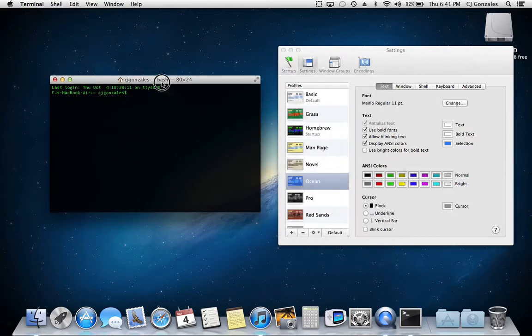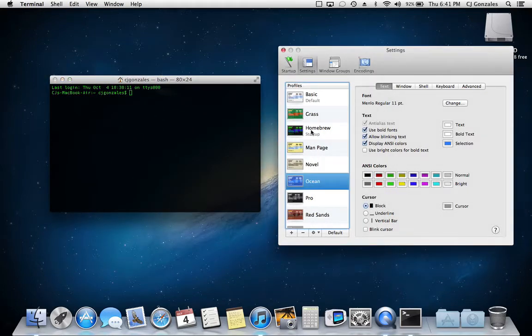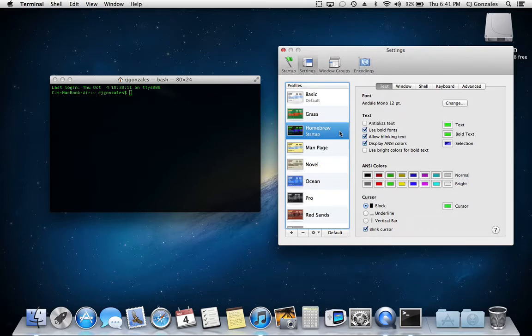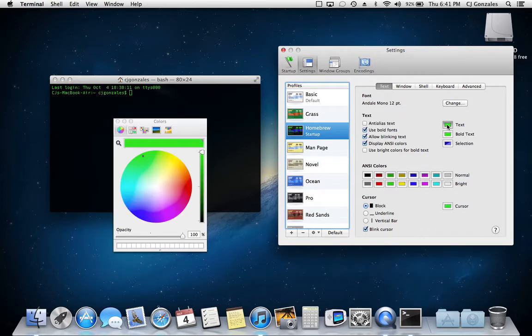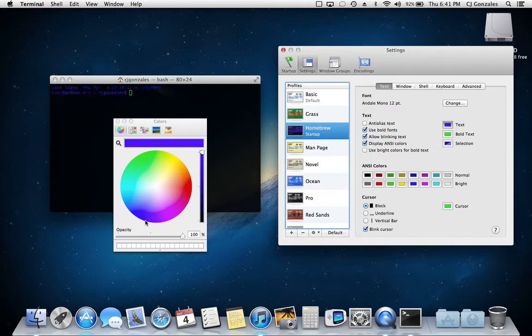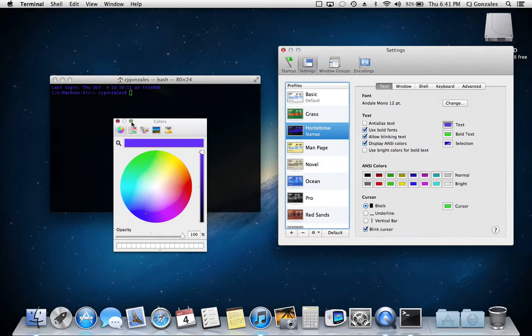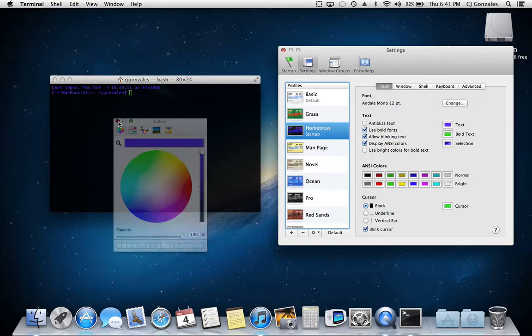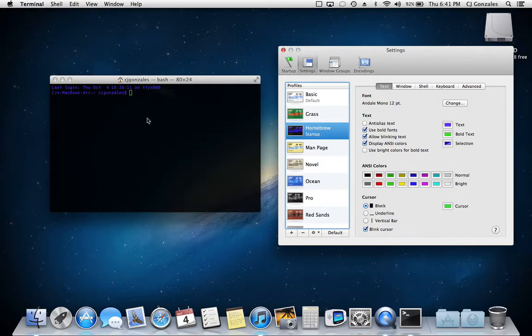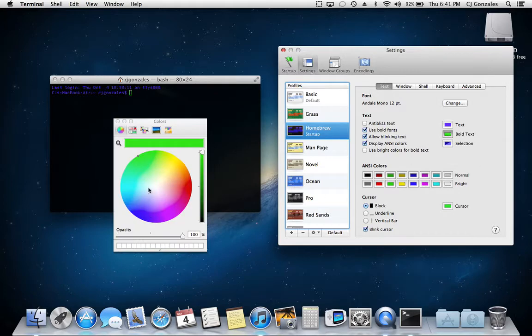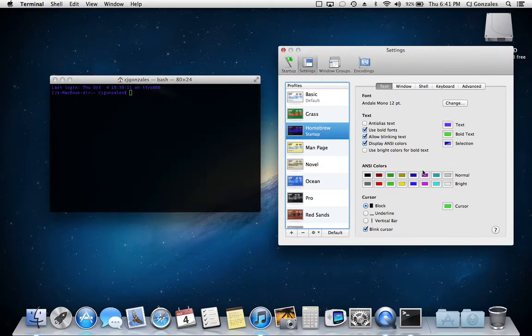What we're going to do, we're going to go ahead and go to the one that I'm using currently, and we're going to go ahead and edit this. So my text, let's say I want it like a purplish color. Yeah, that's a purplish color. So let's say I want a purple color right there. The bold text, we'll go ahead and leave that one as green.